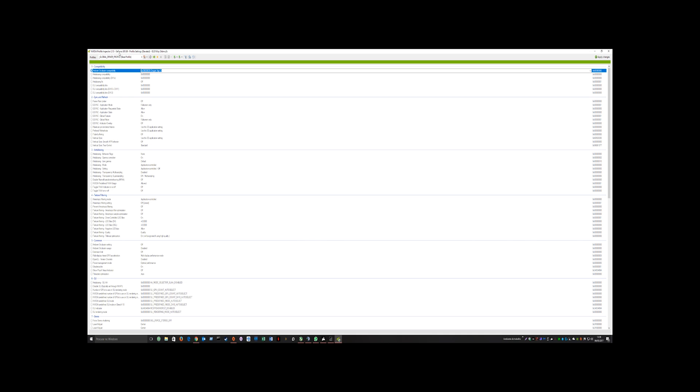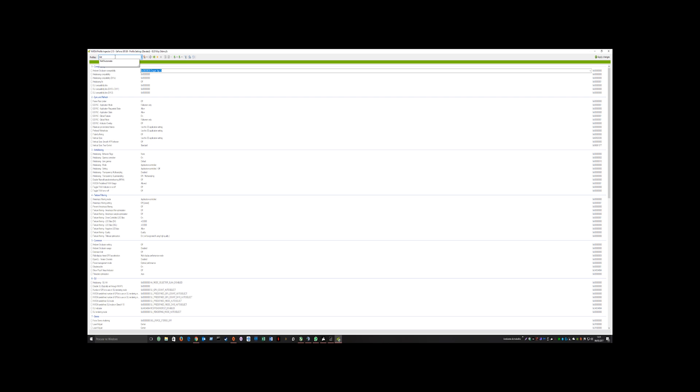For them, you have to have NVIDIA Inspector, latest version is 2.13. On Profiles, you type Nier, the game shows Nier Automata, open it.